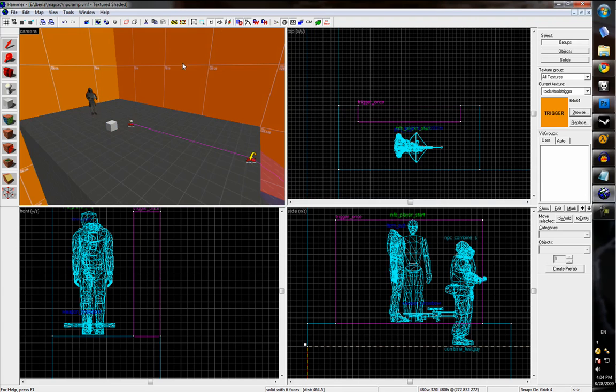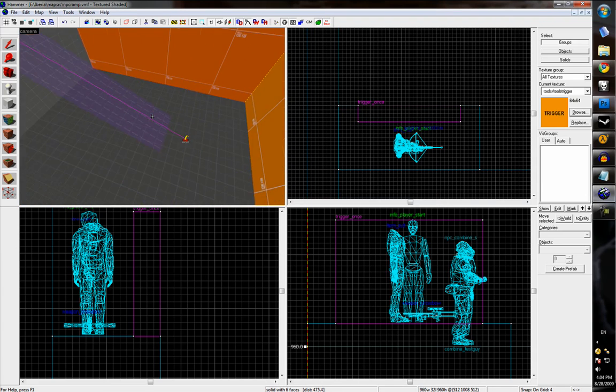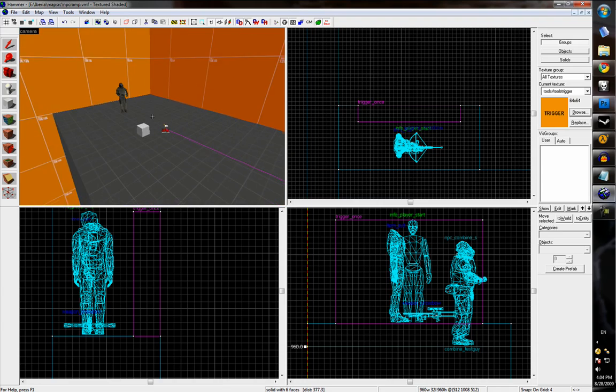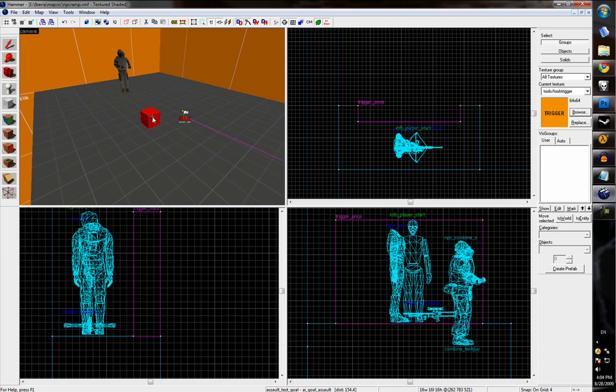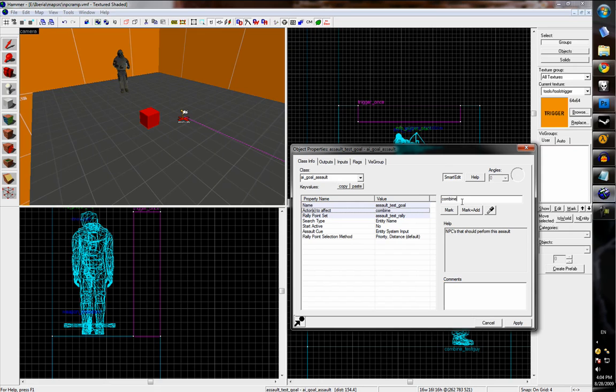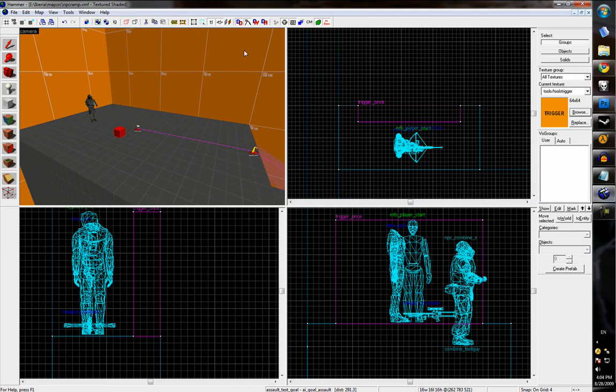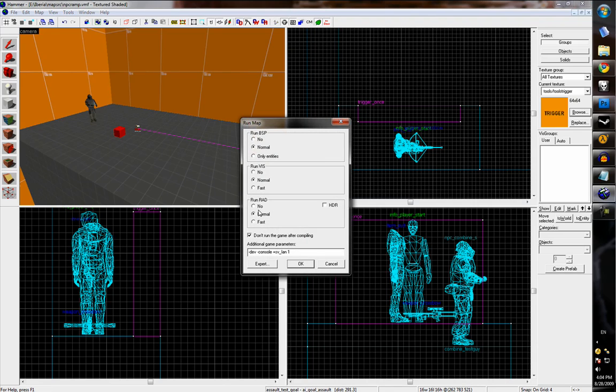Alright. And one more thing on the goal entity. We also need to set the NPC to target to Combine Test Guy. So now we can compile the map and see how it runs.